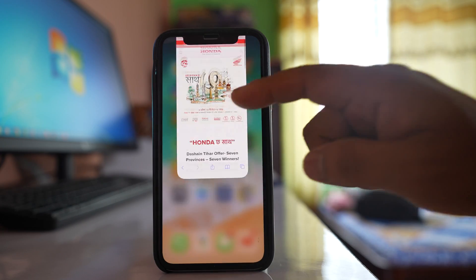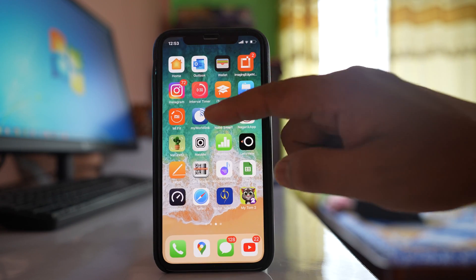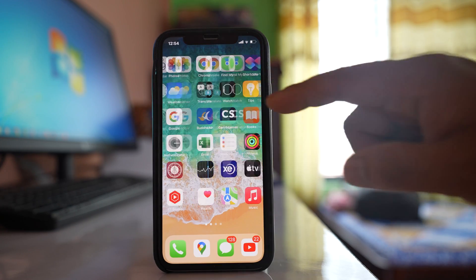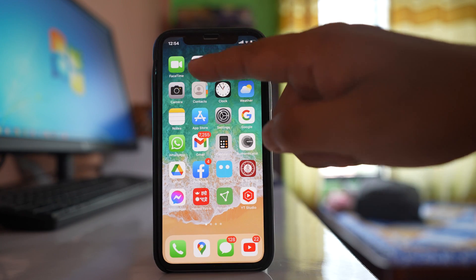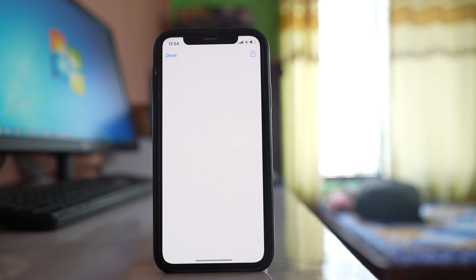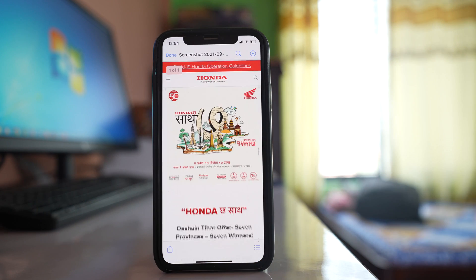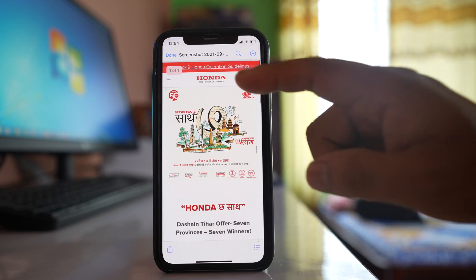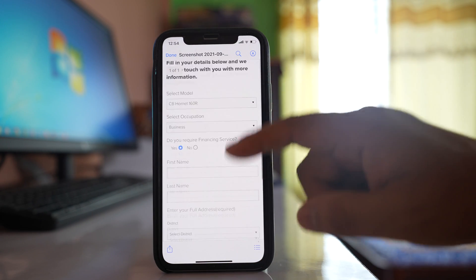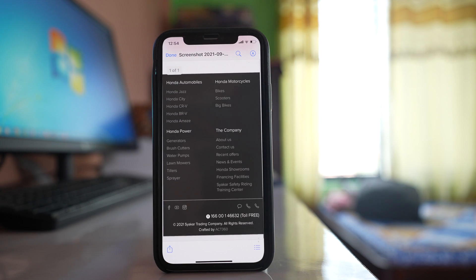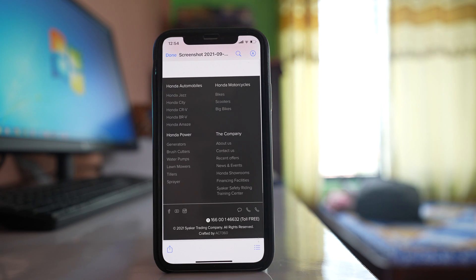To view it, I go to the Files app, and here is the screenshot that was taken. In this way, you can take the screenshot of the entire web page on iPhone.